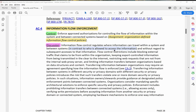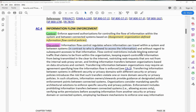Information flow control restrictions include: blocking external traffic that claims to be from within the organization, keeping export-controlled information from being transmitted in the clear to the internet, restricting web requests not from the internal web proxy server, and limiting information transfer between organizations based on data structures and content. Transferring information between organizations may require an agreement specifying how the information flows — that is the CA3 interconnection security agreement.